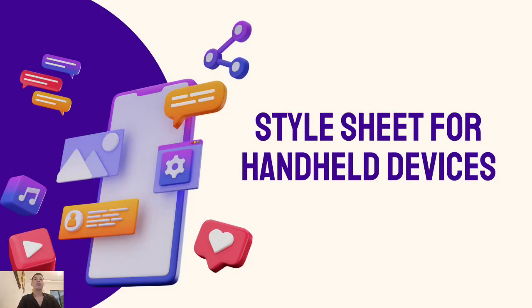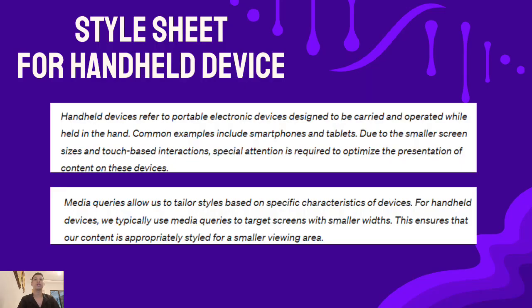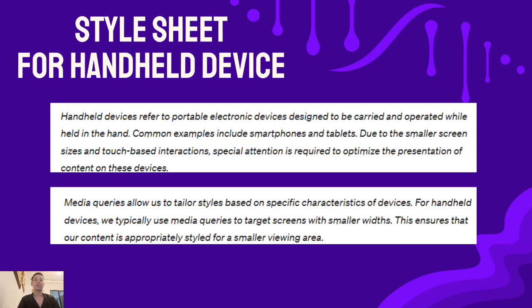Hello everyone, I am Kyle Alonzo. Today we are exploring handheld device styling, essential for a top-notch user experience on smartphones and tablets. Let's start with handheld devices. Users operate these on-the-go gadgets with smaller screens and touch interaction, requiring specific styling for an optimal experience. This is where media queries enter. We use them to selectively apply styles based on device characteristics. For handheld devices, we often target smaller screens, ensuring our content suits the reduced viewing area.